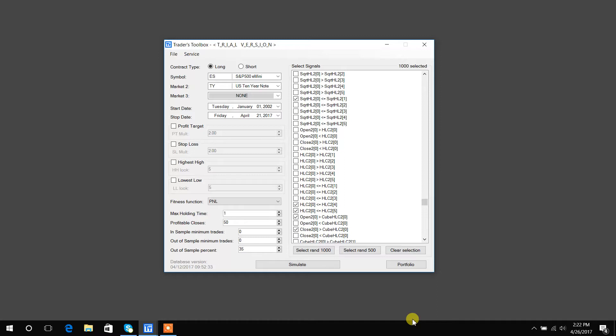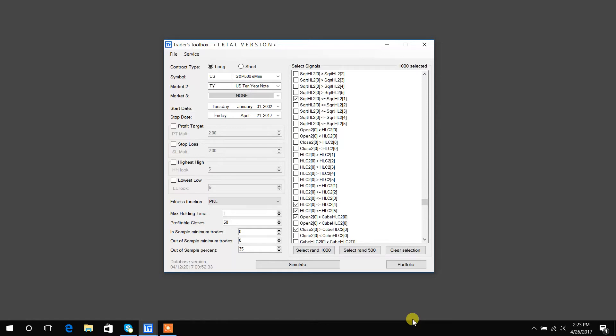So Build Alpha also allows users to construct portfolios and do portfolio-level testing and validation, including such things as mean variance optimization, which assigns proper weights to each strategy in the portfolio in order to maximize the risk-adjusted return or Sharpe ratio. And users can also do things on portfolios such as run correlation analysis to make sure that no two strategies within the portfolio are too closely correlated.